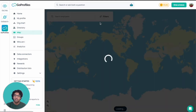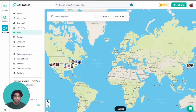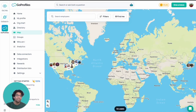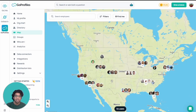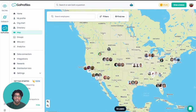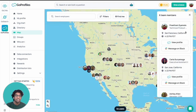We've also got an employee map that shows how your company is distributed across the world. We've got a couple of people in Asia, but most of us are located here in the US. As you can see right here, I'm in San Francisco, California.